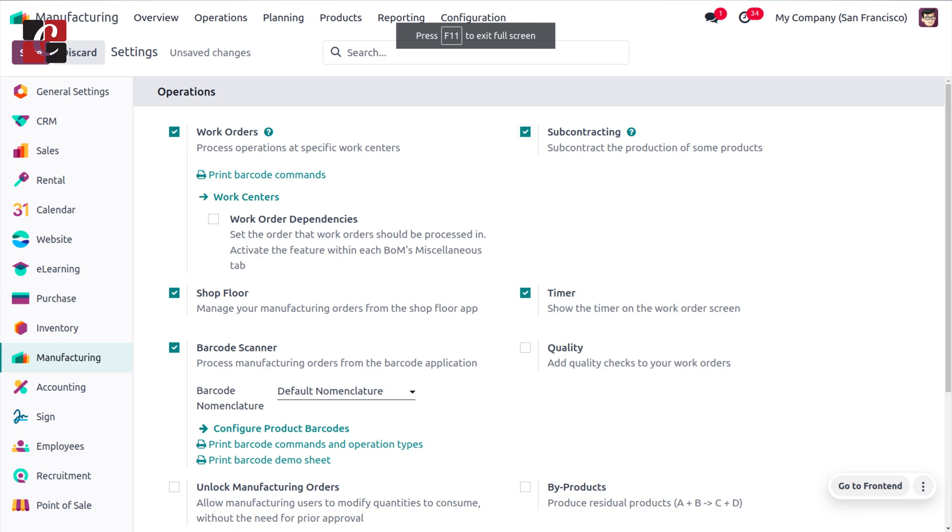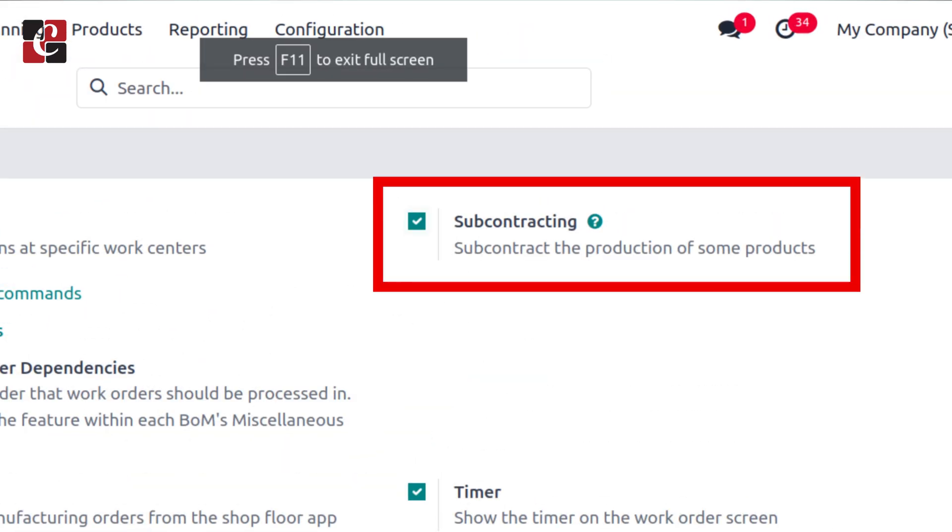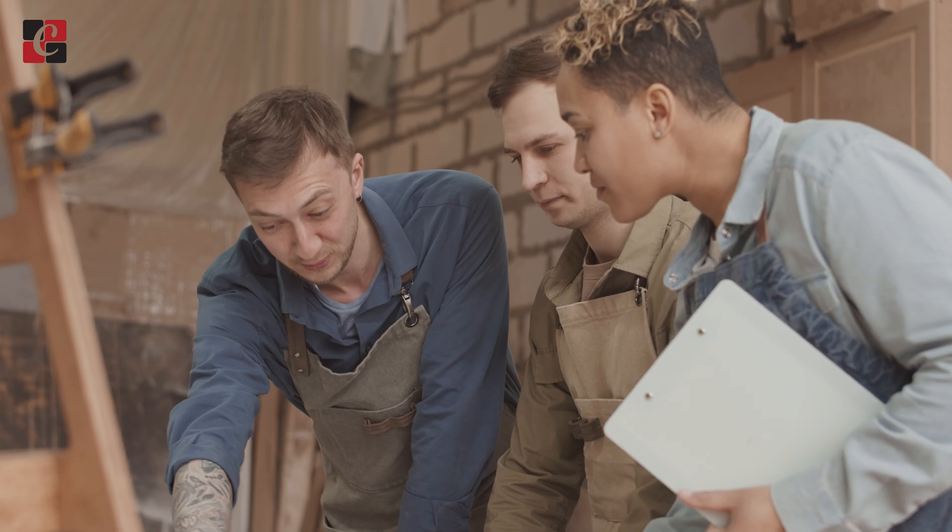To manage subcontracting, first we have to enable this feature from the configuration settings of the Manufacturing Module. Subcontracting in Odoo is the facility of getting a product — either a part or an entire product — from an external subcontractor or external manufacturer. The main advantage is that it potentially reduces production cost, and you can also get a wide variety of products in your production.